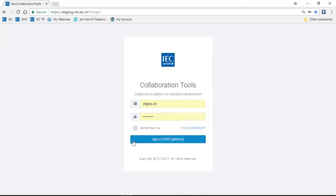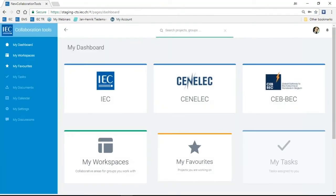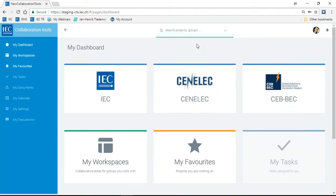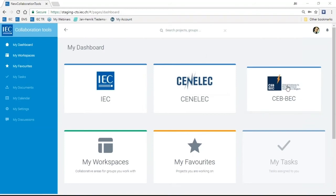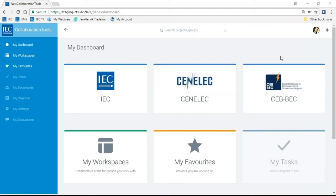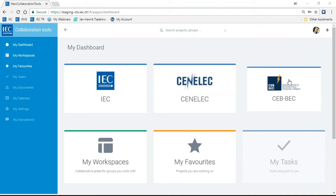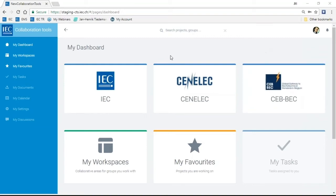I'd like to give a live presentation of this test platform of the new IEC collaboration platform. I'll quickly step out of the presentation and go into the browser. This is a test platform and I'm logging in with my IEC login. The test platform is currently only accessible to the CTS reference group. You'll see your username and password — the email address for the test — and after signing in, the first thing you see is the dashboard.